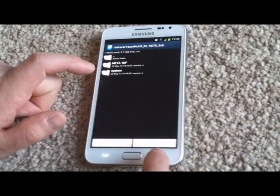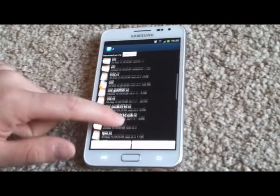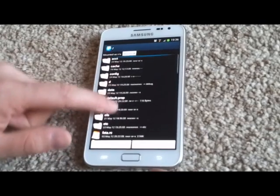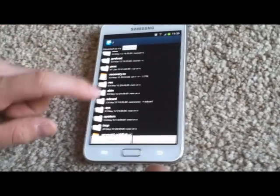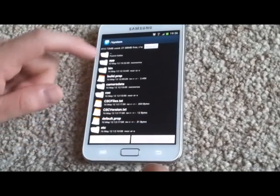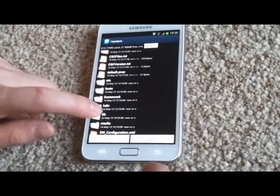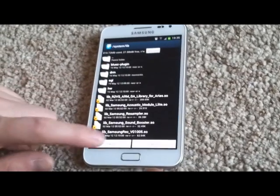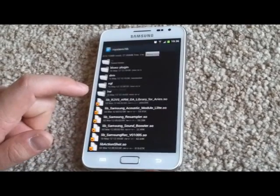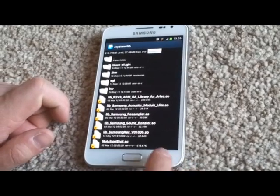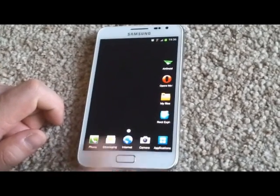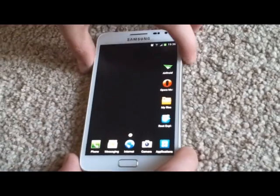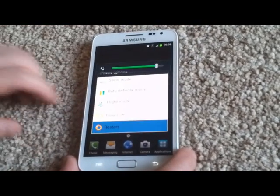And then go back to system file, with system, and then library, and just paste it. Overwrite it, yes, that's it. All we need to do now, as you can see there is an old TouchWiz, all we need to do now is to restart it.